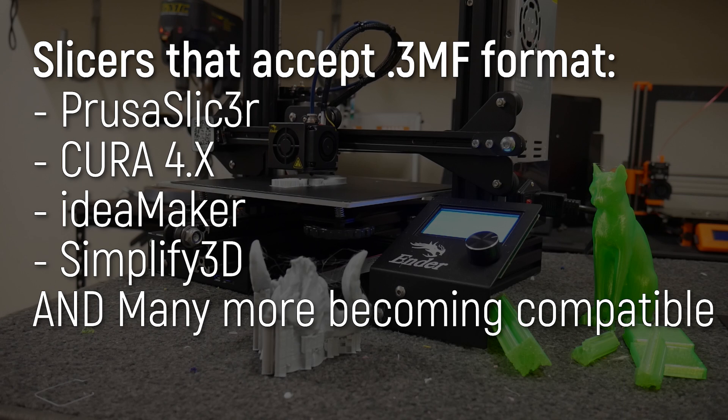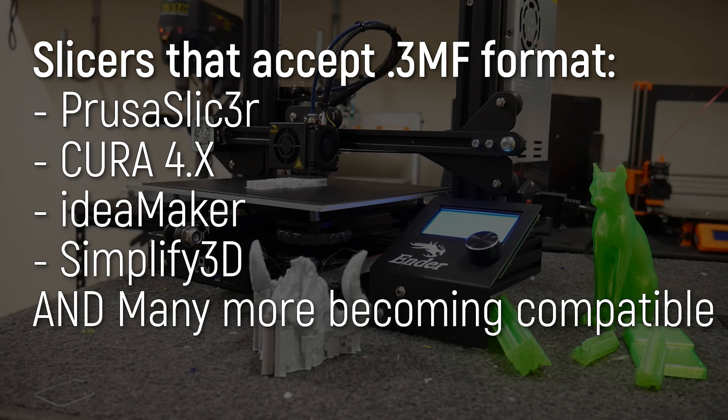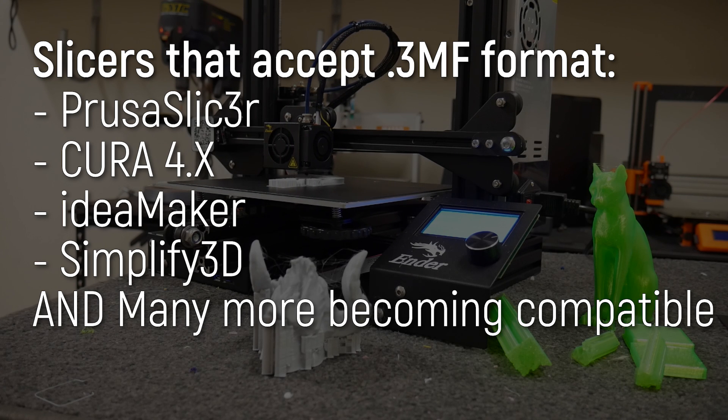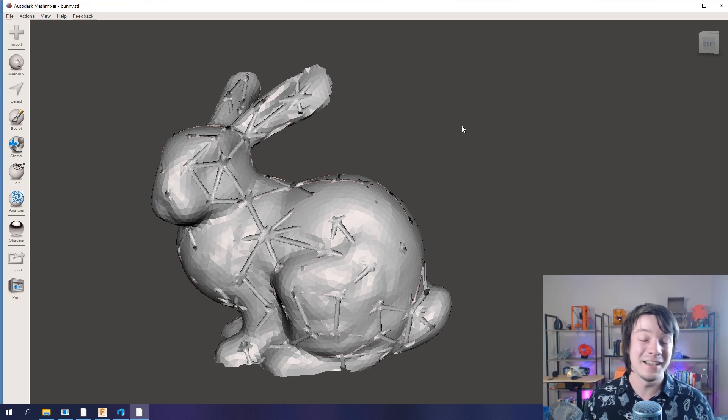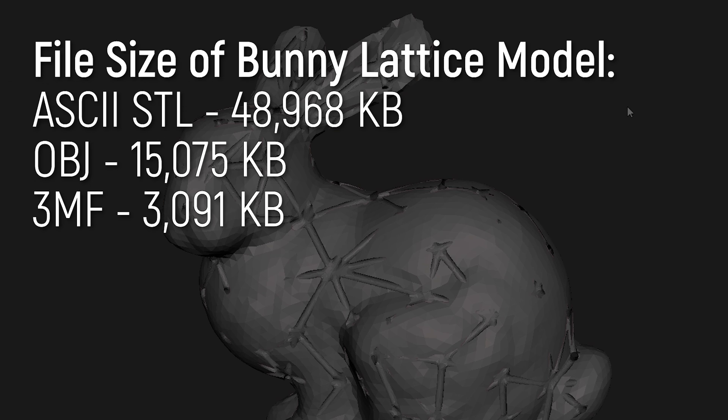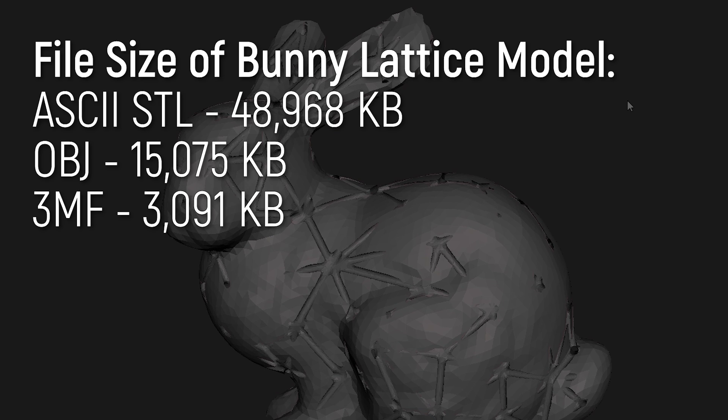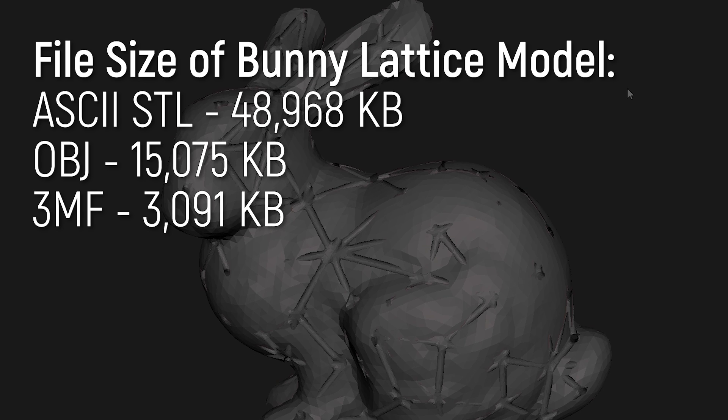Why use 3MF? Well, for a start, the file size is dramatically smaller. This complicated bunny lattice, you can see the file size in dot STL as an ASCII STL, and then you can see the file size as a 3MF file. It's hugely different.